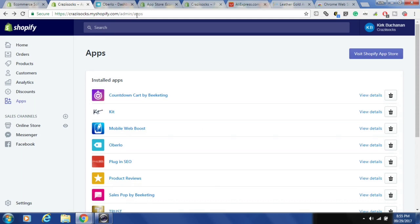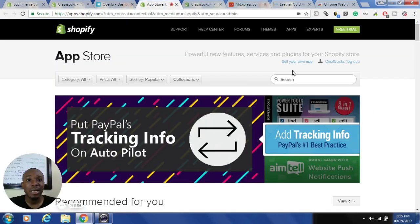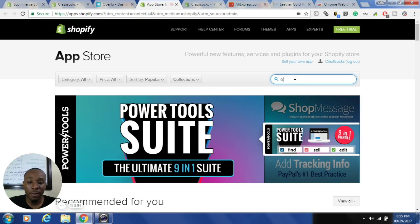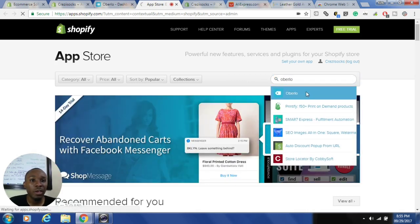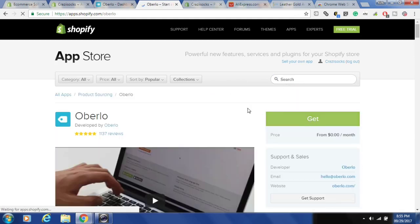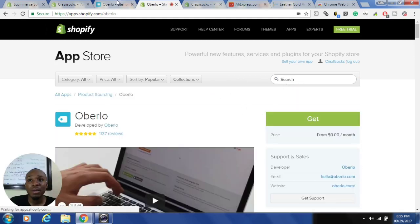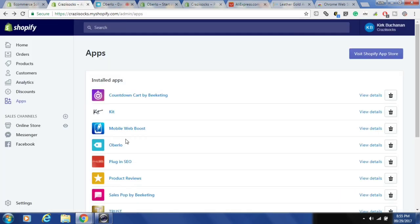Go to your domain name at myshopify.com/admin/apps, then click on 'Visit App Store' — it's going to take you to the App Store. Then search for the Oberlo app and get it installed in your Shopify store.